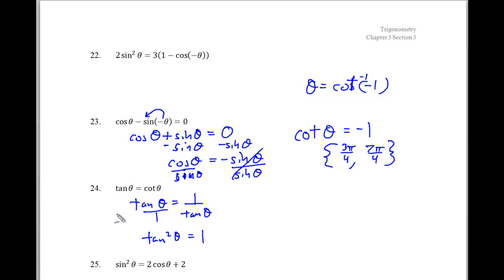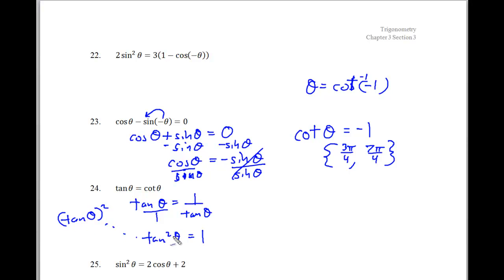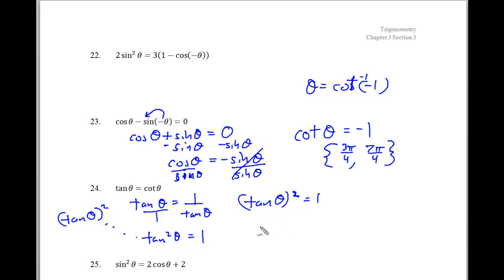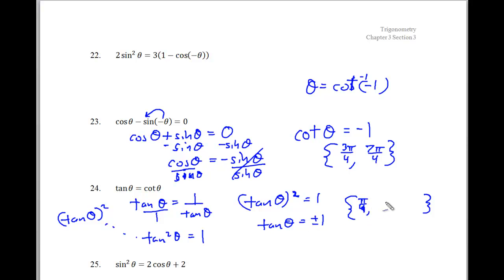Tangent times tangent is tangent squared theta, which equals 1. Taking the square root of both sides — remembering plus or minus — gives tangent of theta equals plus or minus 1. These are four spots on the unit circle: pi over 4, 3 pi over 4, 5 pi over 4, and 7 pi over 4.